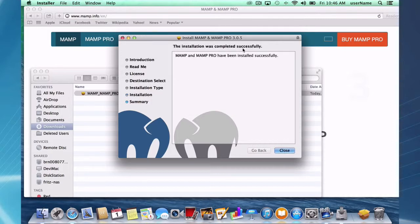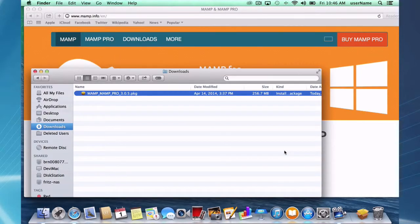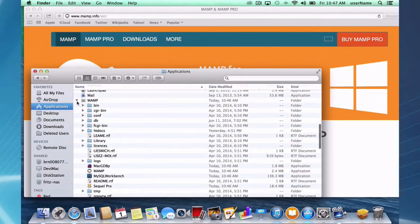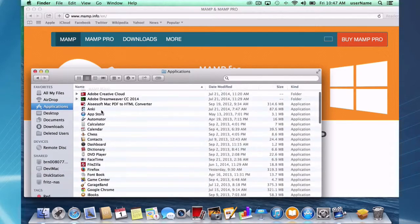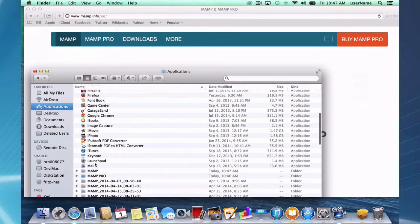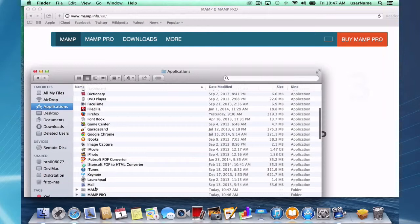That's about it. I'll close this, and MAMP and MAMP Pro are installed. If you go to your applications folder—I have some previous backups here—you'll notice there's a MAMP and a MAMP Pro folder.